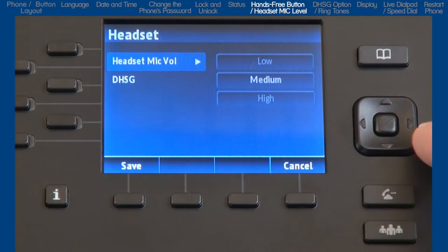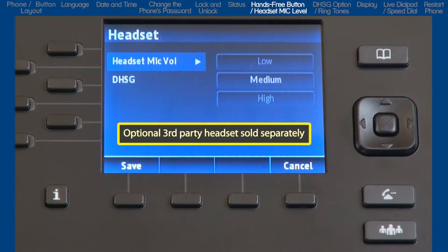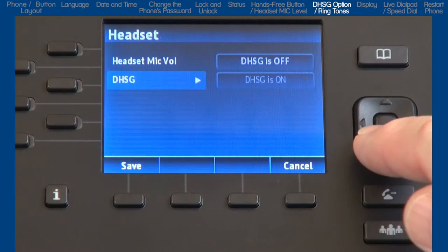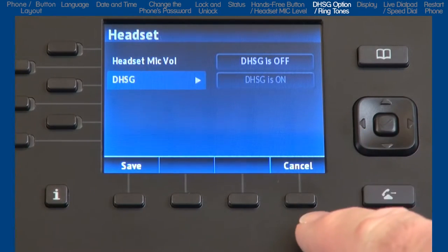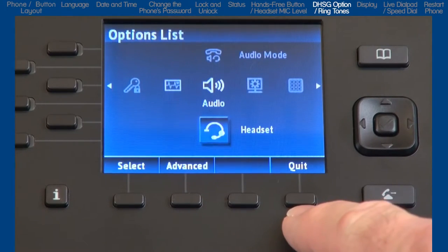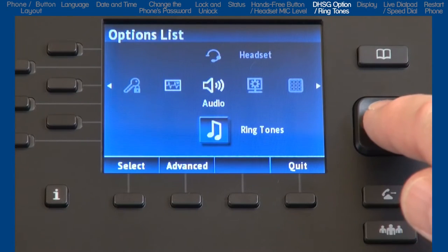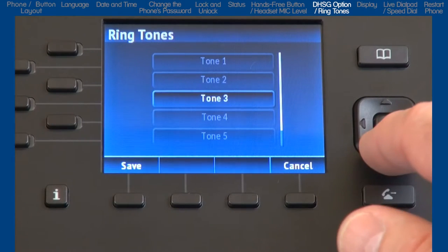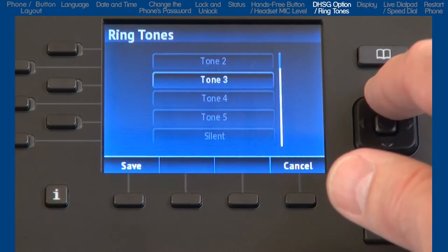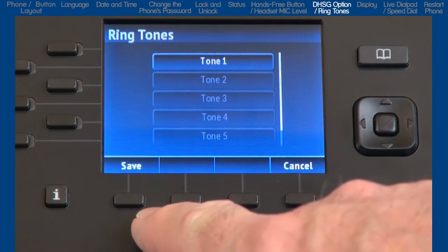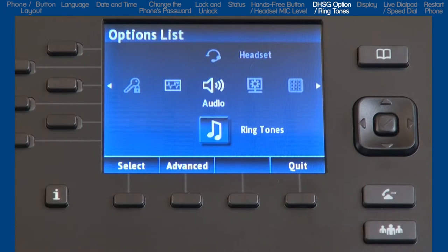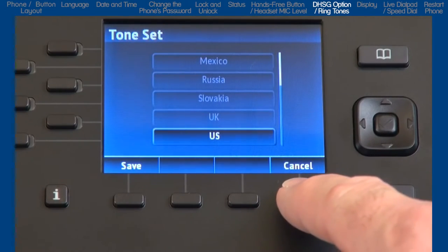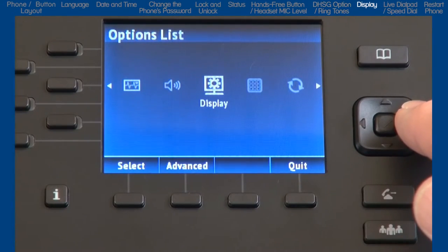Arrow down to the next sub option, Headset. If you're going to use a headset, this sub option lets you select the headset microphone volume. This sub option is also where you would select if you're using a DHSG headset. I will not be using a headset, so I will press Cancel and then arrow down to Ringtones and press the Select soft key. Here you will arrow through the choices, highlight a ringtone, and press the Save soft key to save and begin using that ringtone. Arrow down to the next sub option, Toneset. Different countries use different tone sets.